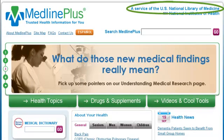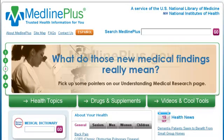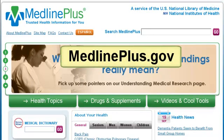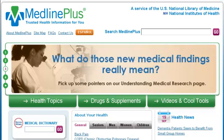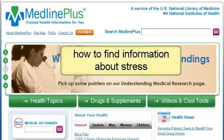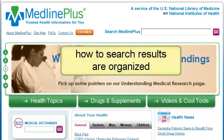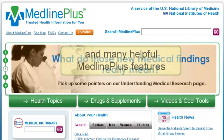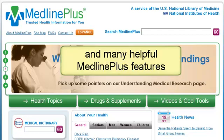You can access it by going to MedlinePlus.gov. This tutorial will show you how to find information about stress on MedlinePlus, how search results are organized, and many helpful MedlinePlus features.